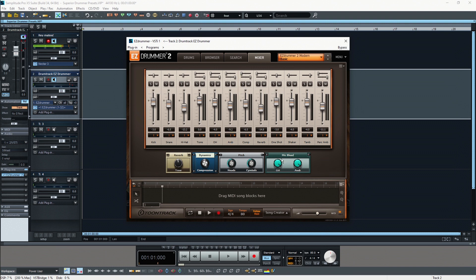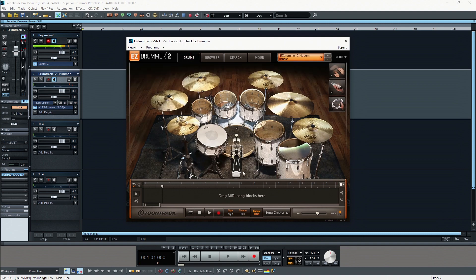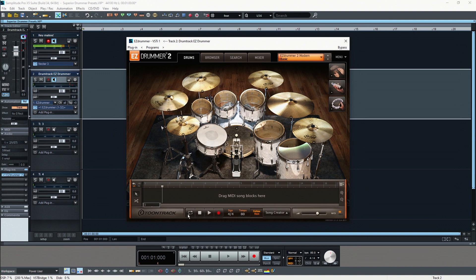But this is also some more advanced stuff so let's actually just take a look at how we can quickly create our first drum track. Therefore we are going to need the window here at the bottom, so this is our little sequencer. There are even more buttons but we are going to take a closer look into this in the next video.